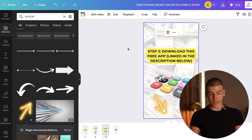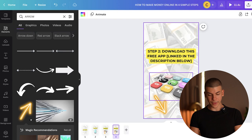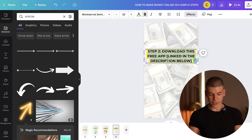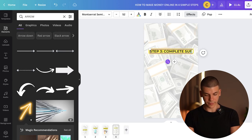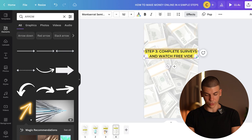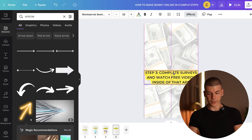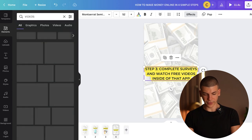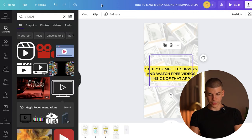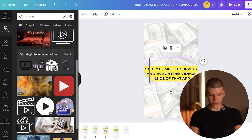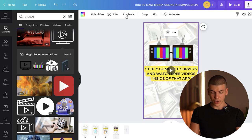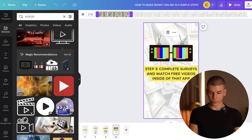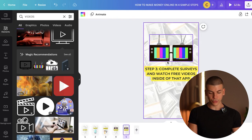I'm going to make this scene a little bit longer so they don't miss it, because this is the most important part — this is what's actually going to make you money. "Download this free app linked in the description below." Then I'll duplicate the page and say Step 3: "Complete surveys and watch free videos inside of that app." I'll put this text in the middle and go to the elements section to find a relevant visual.